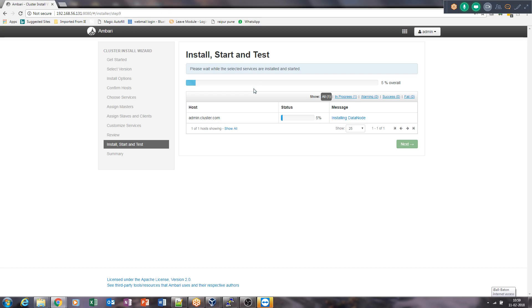To address the question about making HA directly: no, even in that case we need to first install HDFS and then through Ambari only we can make it HA.